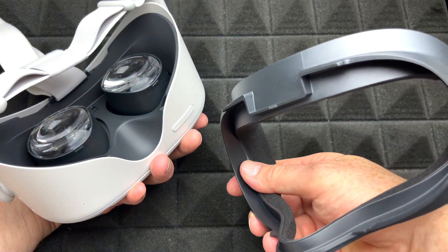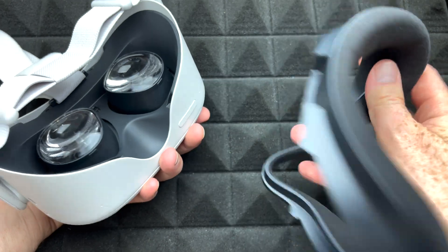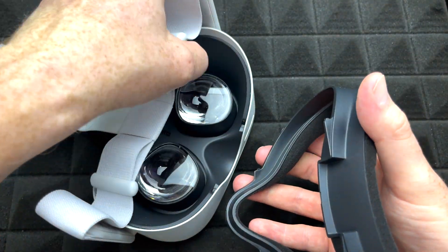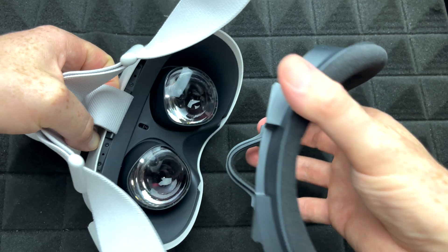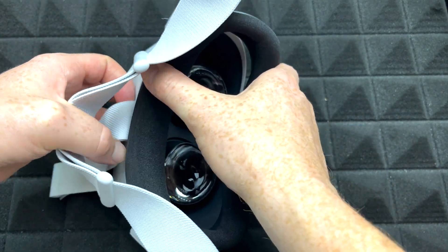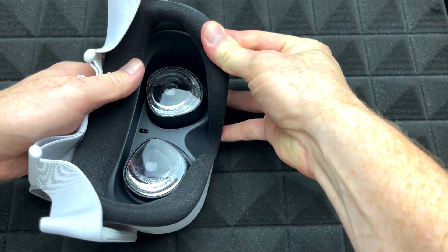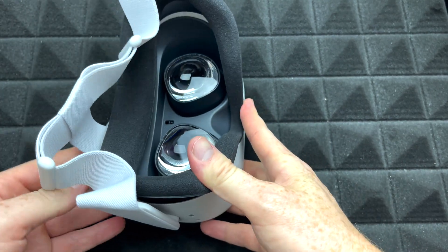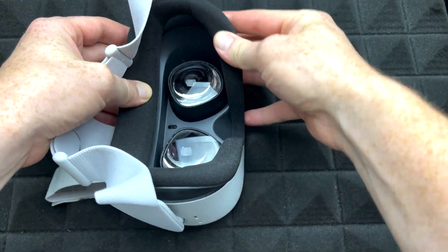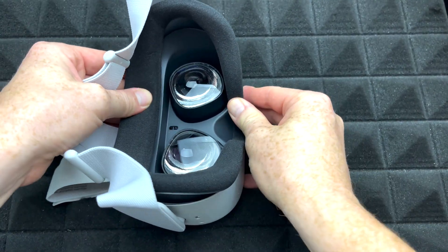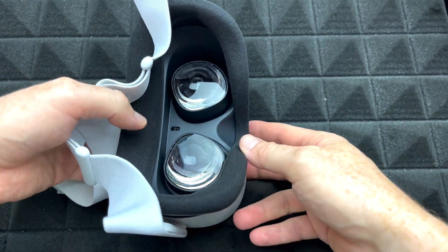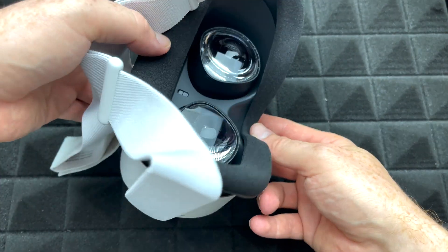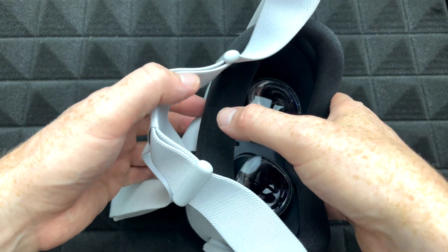That's how the cover looks like and you can pop it back in. To pop this back in, all you have to do is just place it on the top, give it a nice push, align it. As long as you align it, it's just going to pop in pretty easy. And there we go. You're going to hear those clicks. That means you did the job and it's all good.